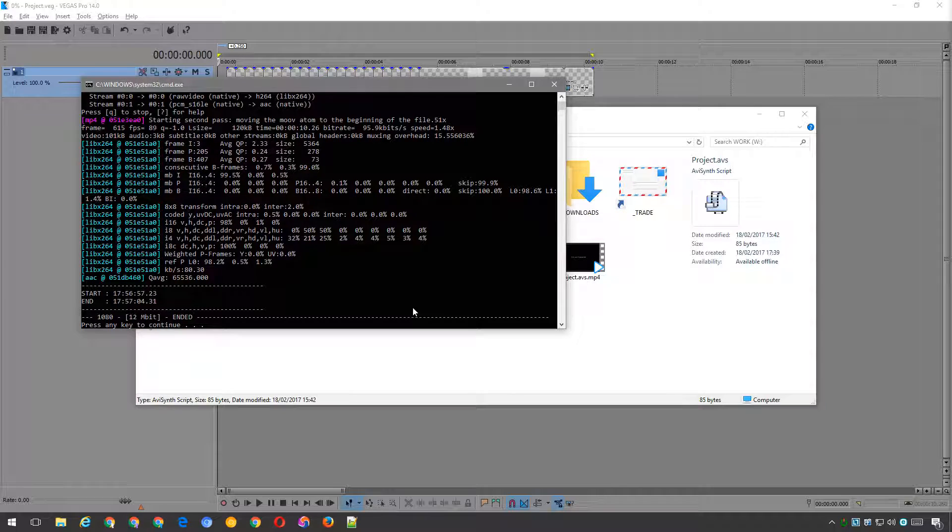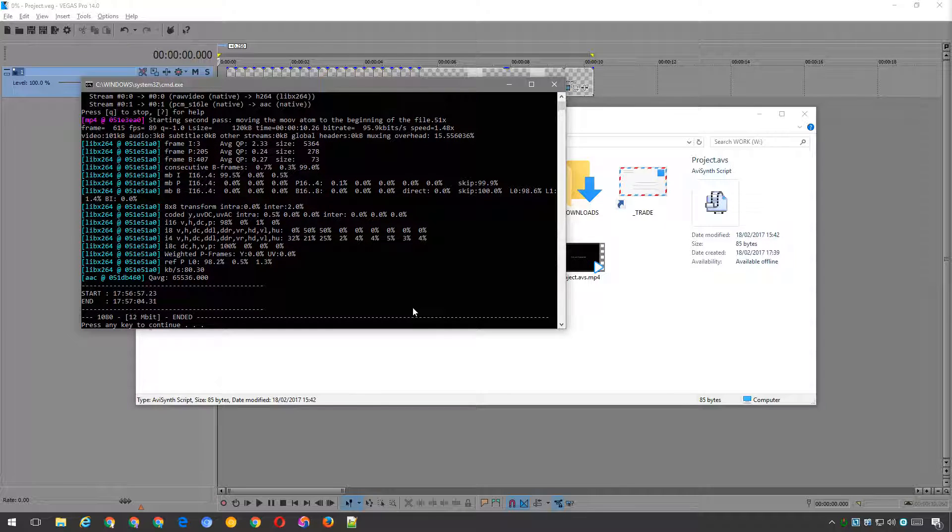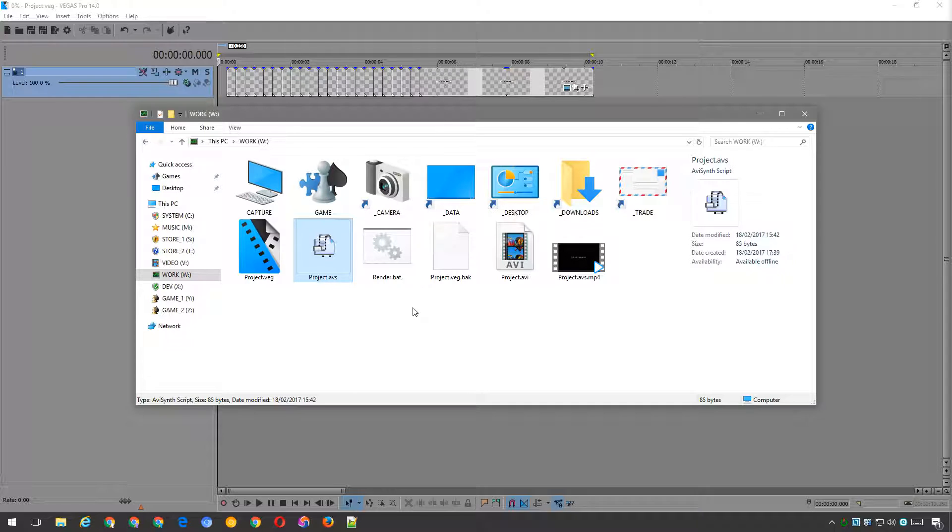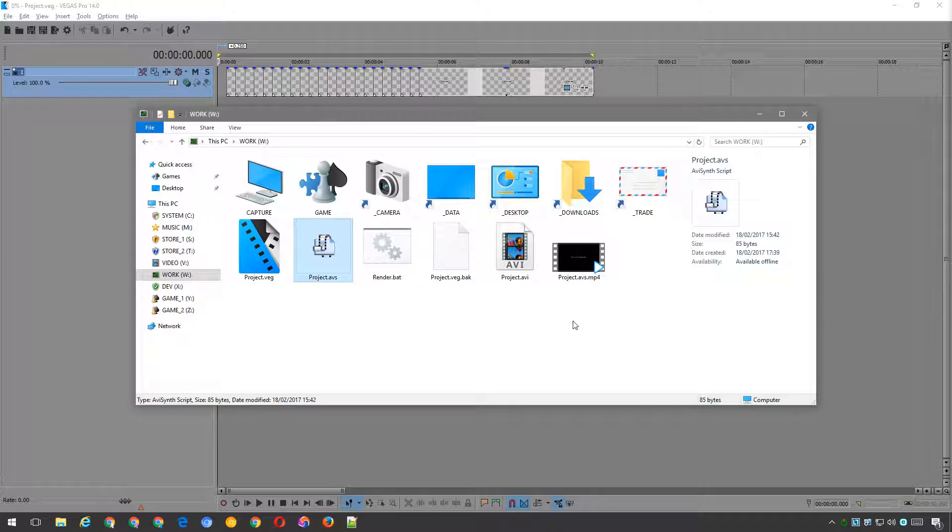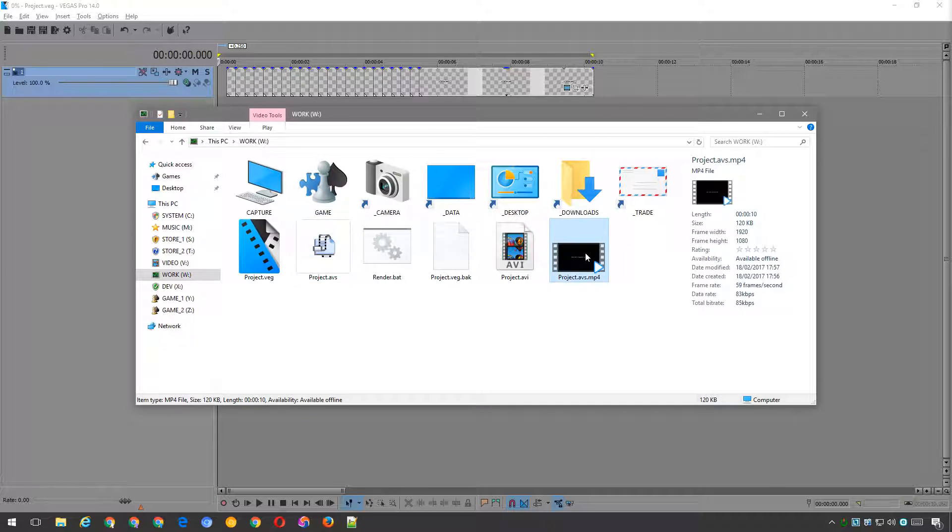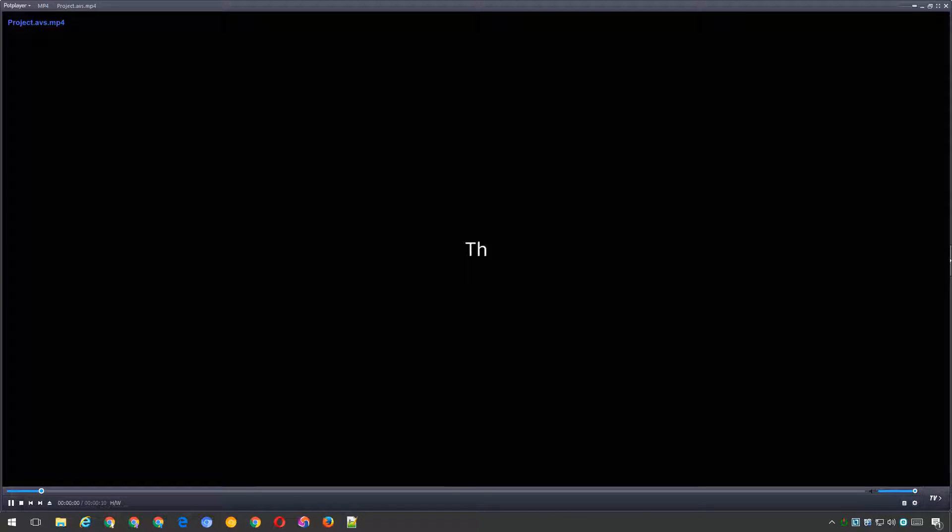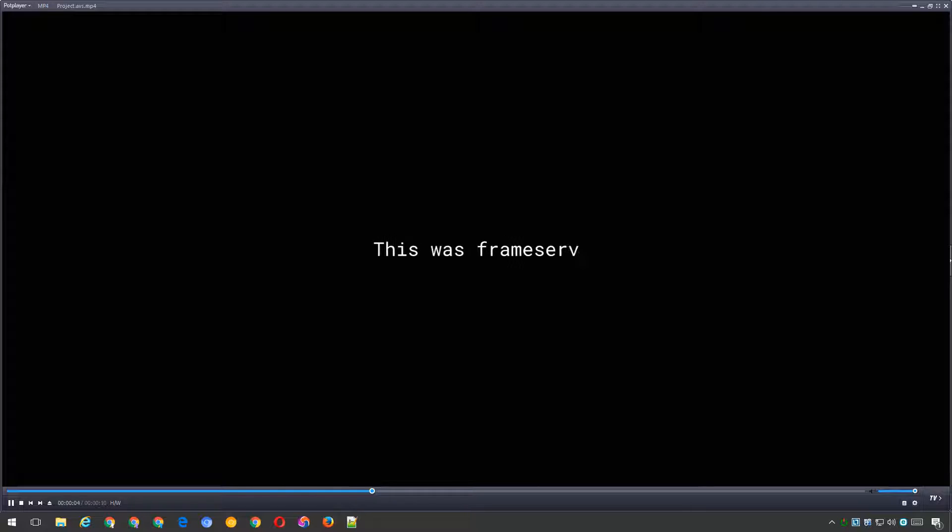The batch file will end with a pause command, so you'll have to press a key when the batch finishes, or if there was an error for any reason. When the encoding is finished, I recommend that you watch the full video in your favourite media player to make sure there were no problems encoding. You can minimise problems by not doing anything else on your computer while the encoding is taking place.